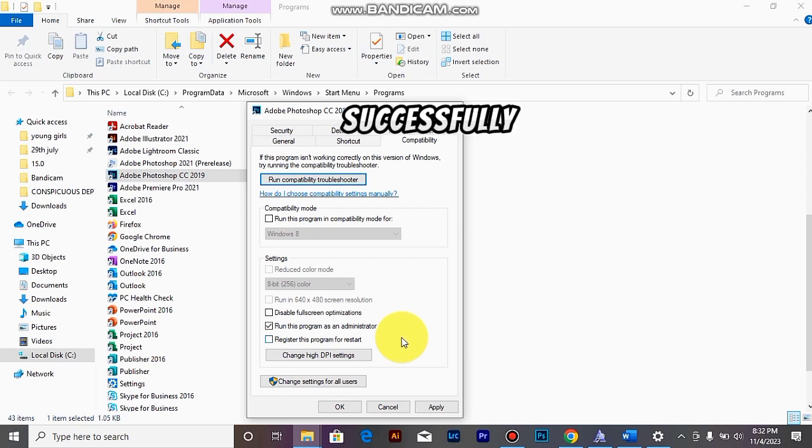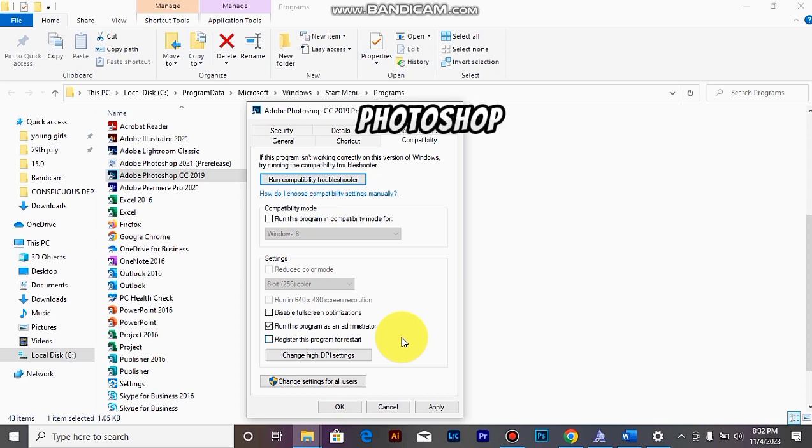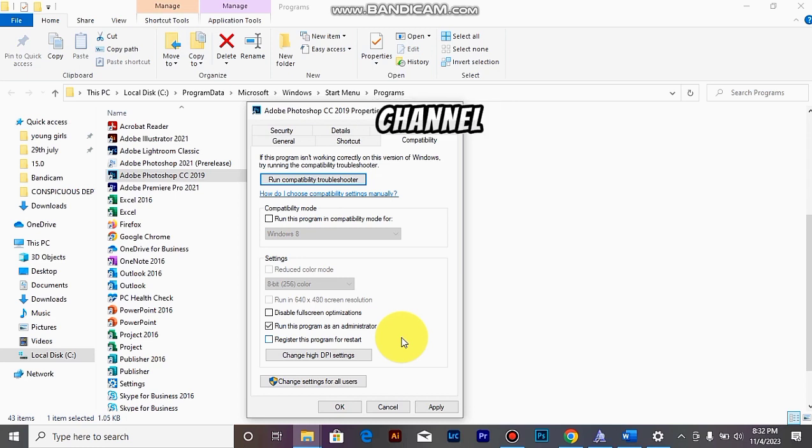Now you will see that it will be successfully dragged and dropped in your Photoshop. Remember to stay tuned on this channel and I will be anticipating your comments down below.